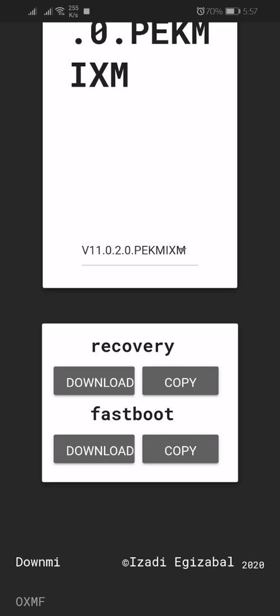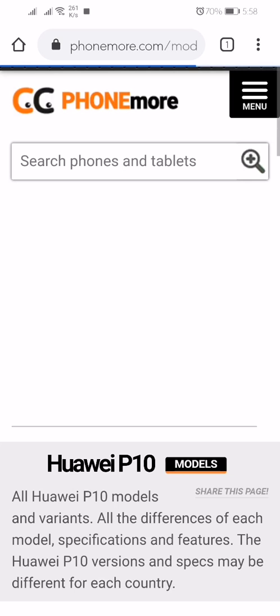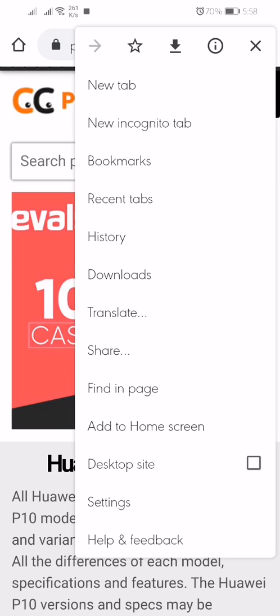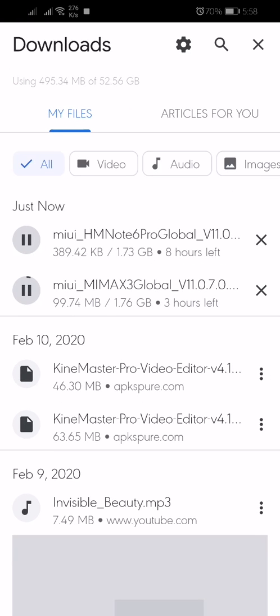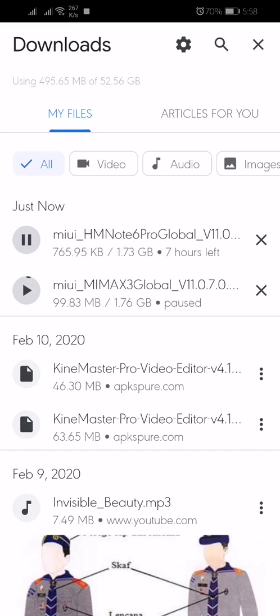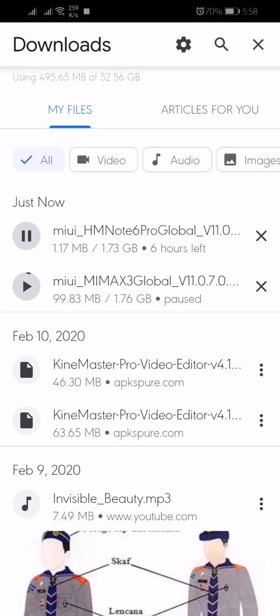Click on this download button and open any fast browser you have. I'm opening Chrome browser. You can see my download has started. Download is started. You can see here MIUI HM Note 6 Pro Global.